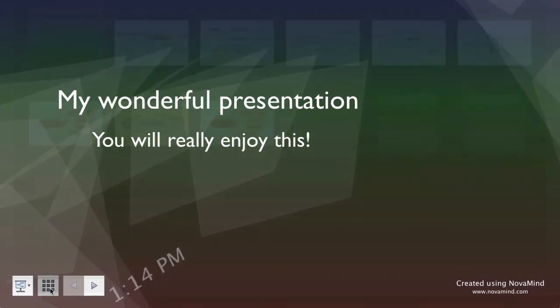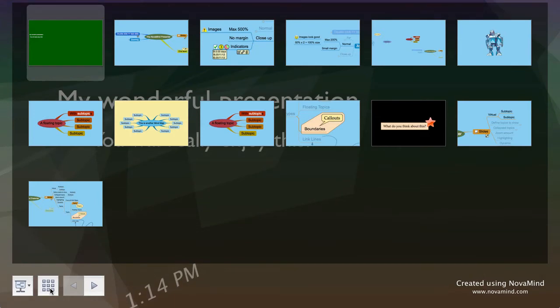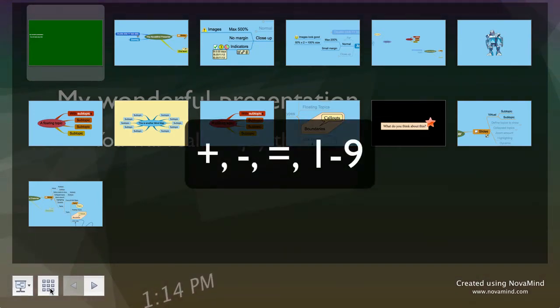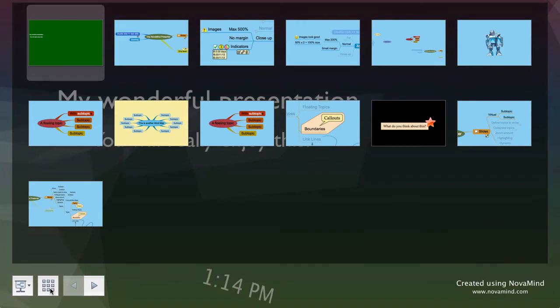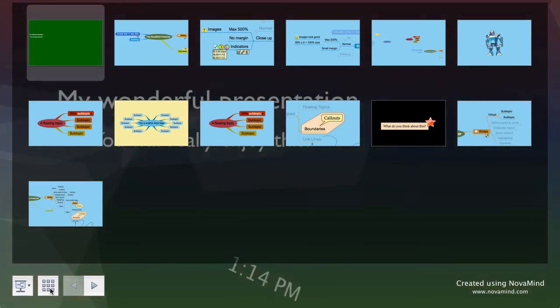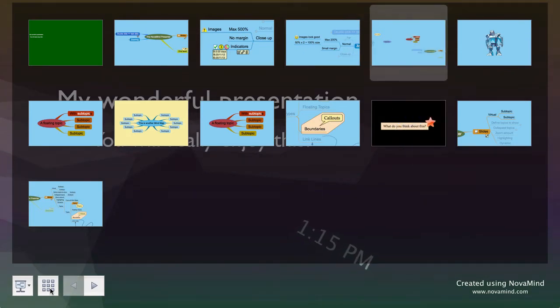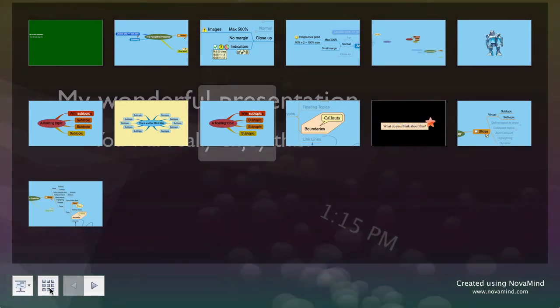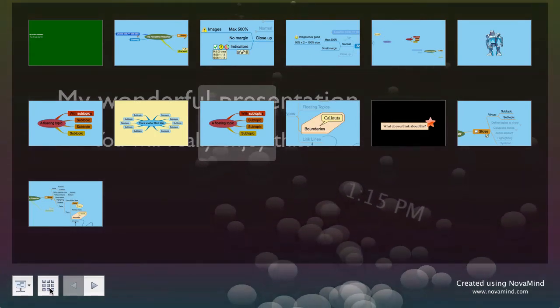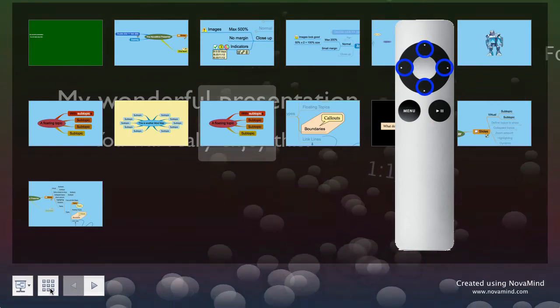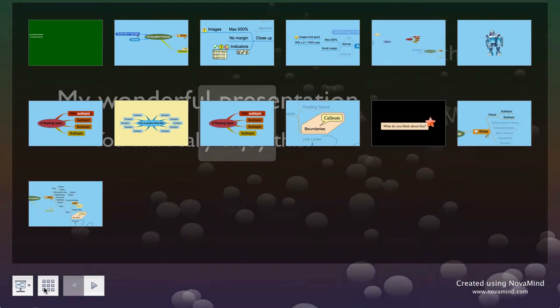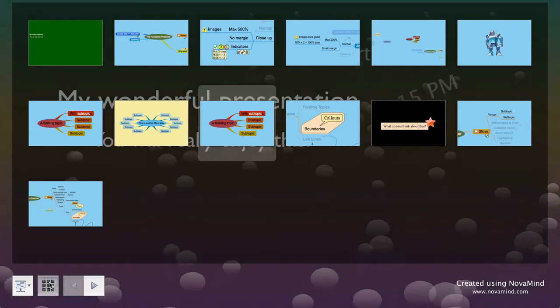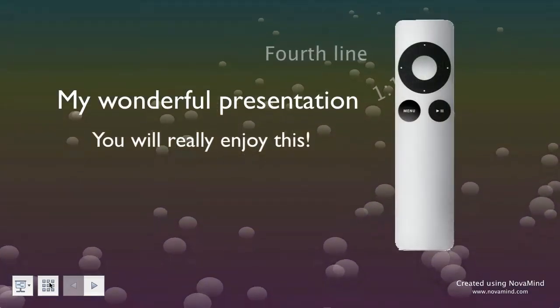Next you can see the slide selector. You can access it by clicking on the button, or using the plus, minus, or equals keys, or typing a number between one and nine to open the slide selector with that slide selected. This slide number is based on the slides included in the presentation, excluding hidden slides. Using an Apple remote you can show the slide selector by pressing the menu button. When displayed you can double click on the slide you want, or use the arrow keys to highlight the one you want and press return. Using an Apple remote, use the plus, minus, forward and reverse buttons to select the slide, then the play/pause button to use that slide. To exit the slide selector without selecting a new slide, click the slide selector button, type plus, minus, or equals, or on the Apple remote press the menu button again.